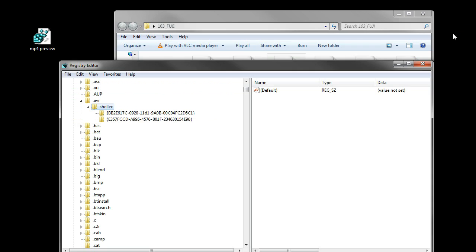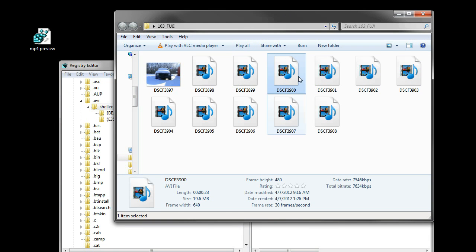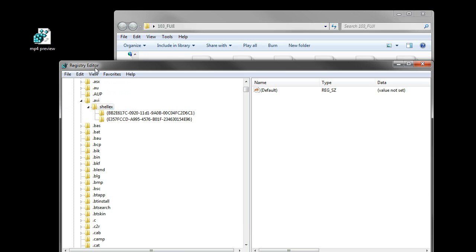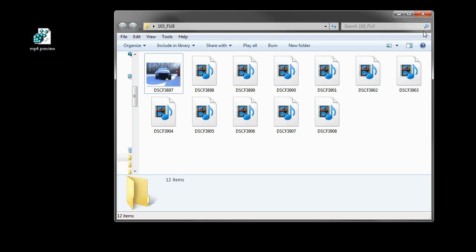Now we'll go back here. The thumbnails haven't been generated yet, so I'll hit F5. Maybe I have to close the registry first.